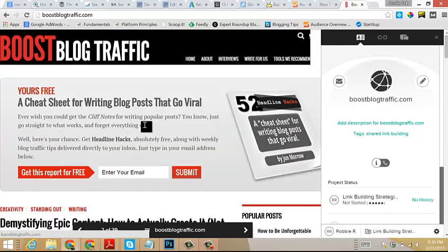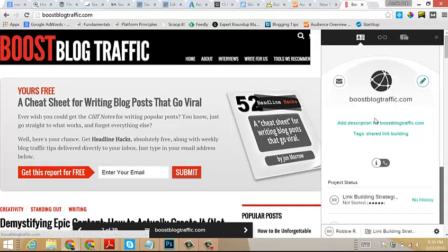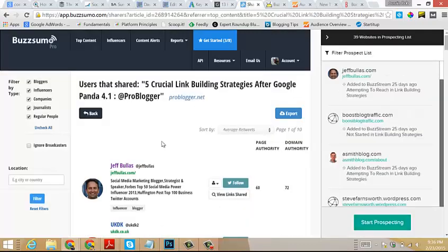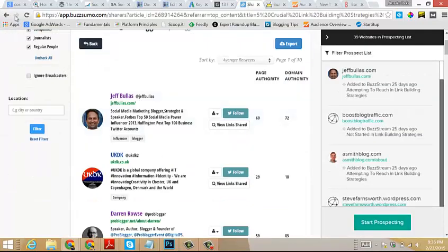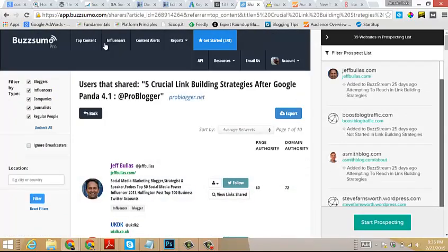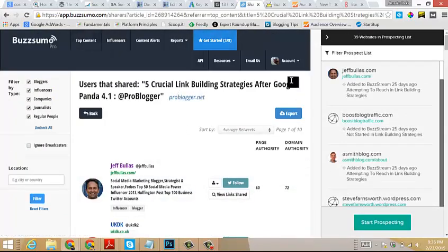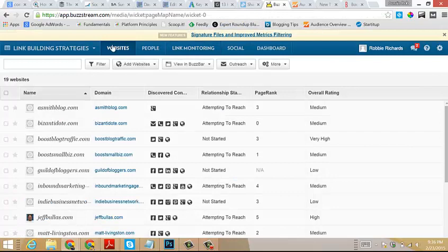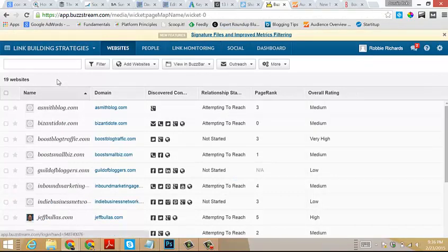You really want to make sure you're filling these in as much as possible because this data will be pulled into the outreach templates that we build here in a minute. We would just save him, then we would click onto the next website. This will pull up Boost Blog Traffic. This is John Morrow's site, really good content on here if you haven't already checked it out. Same thing, we would just fill out the information for this website and go through the list.